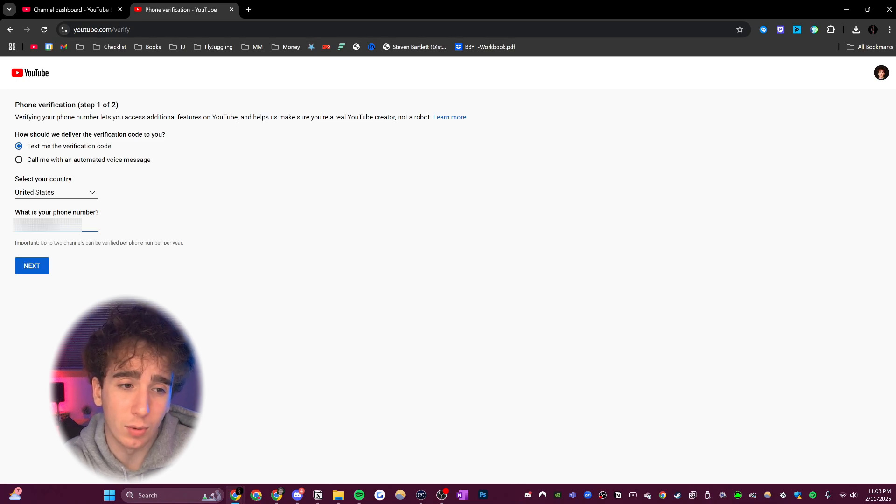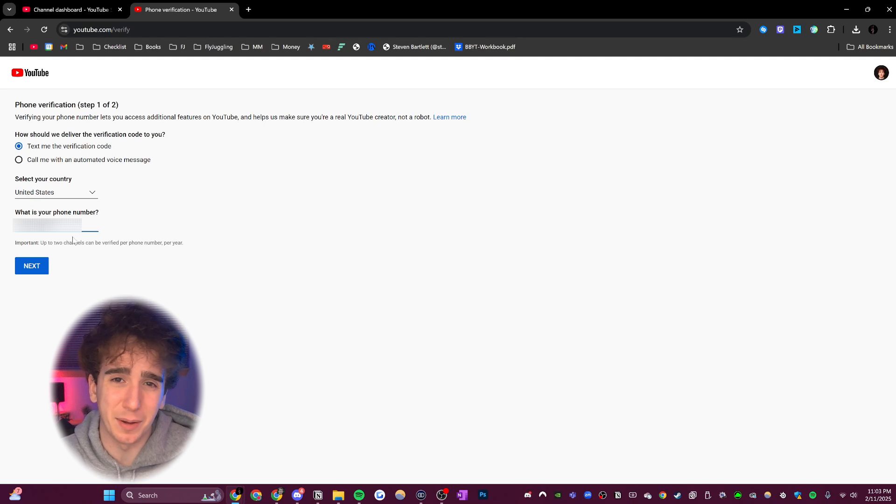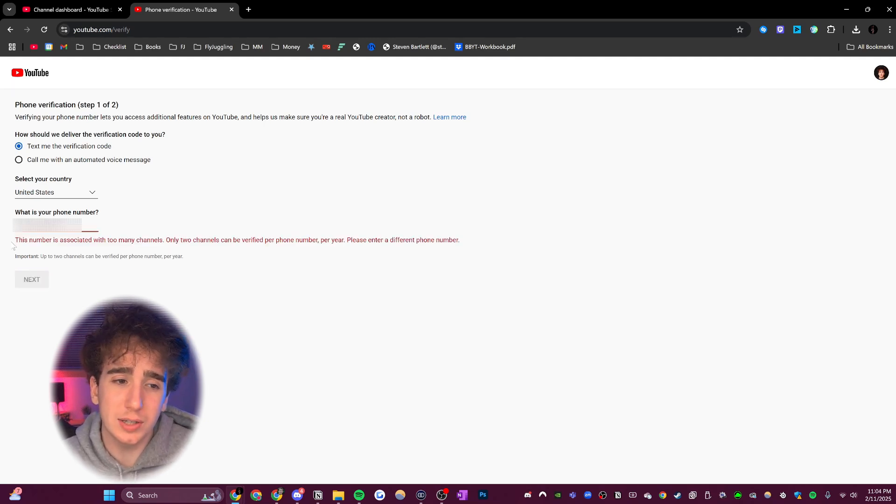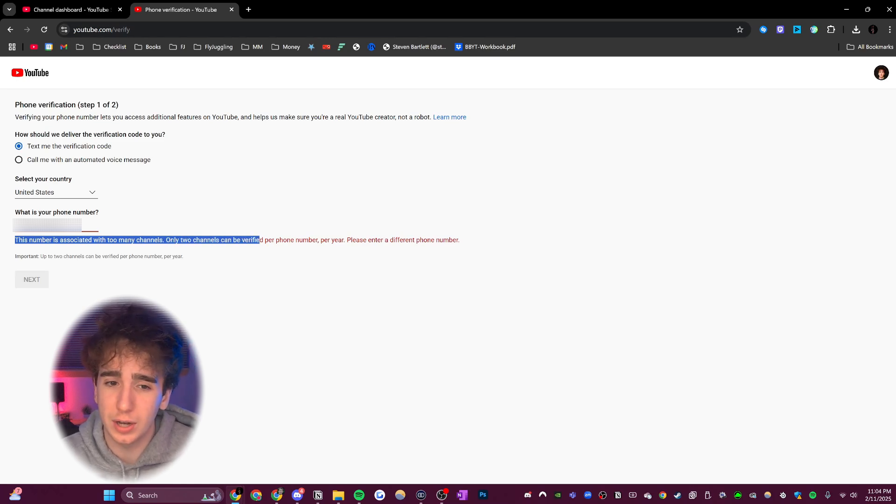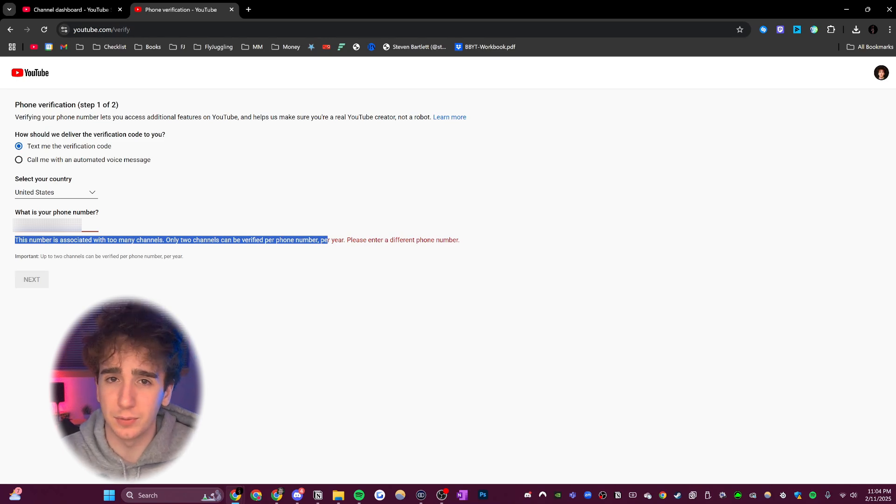Now, if I try to type in my normal phone number, I'm going to have this blurred out so you guys can't just get access to my phone. And I try to text myself the verification code, you can see it says that this number is associated with too many channels. Only two channels can be verified per phone number per year, please enter a different phone number.